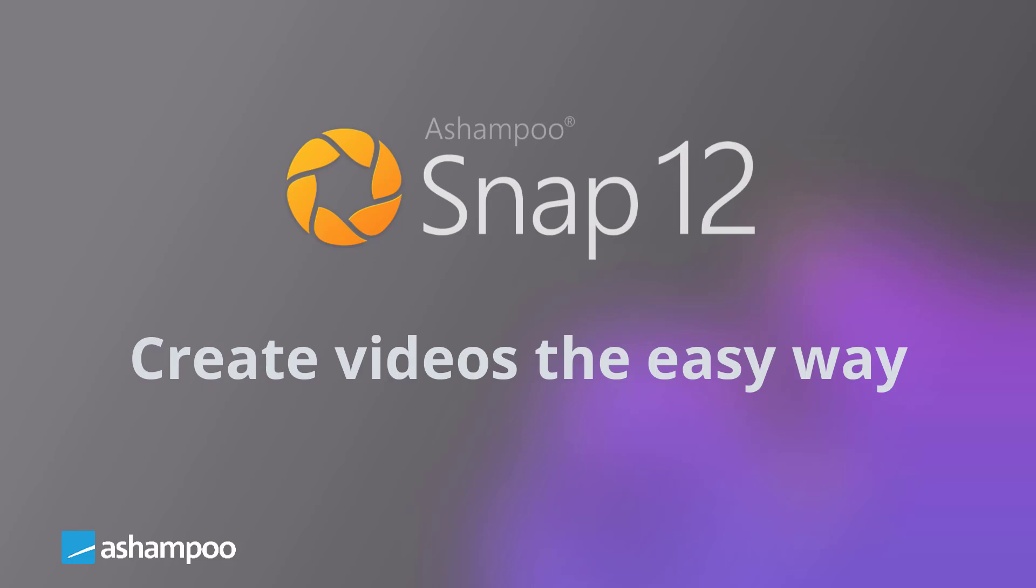If you want to capture the contents of your screen not just as images but videos, you've come to the right place. Keep watching to learn how to create videos the easy way with Ashampoo Snap 12.